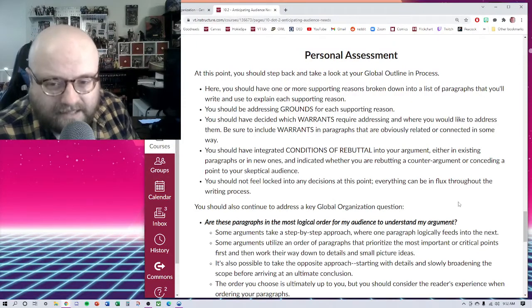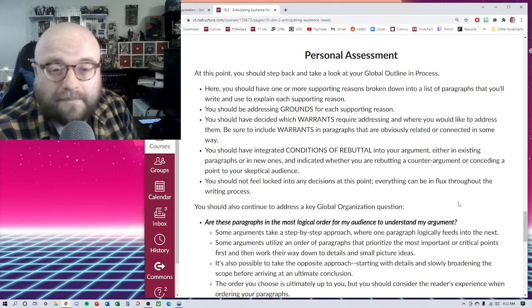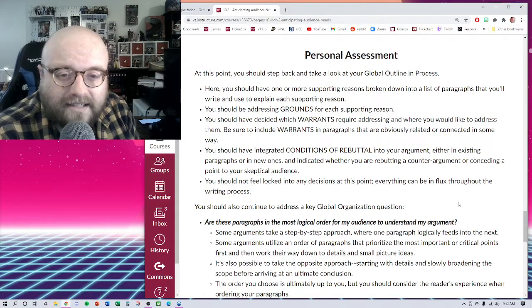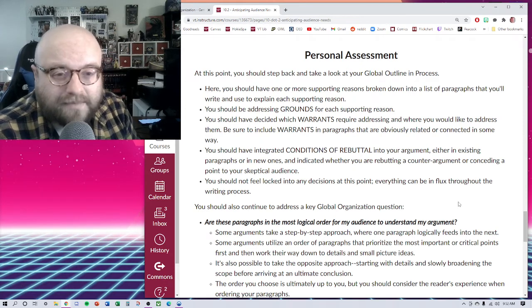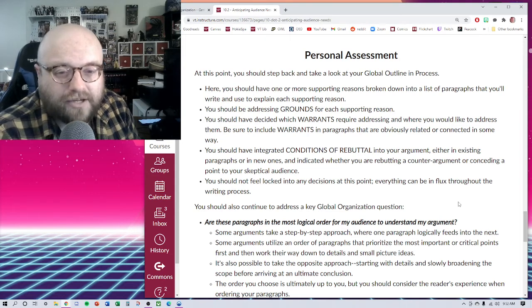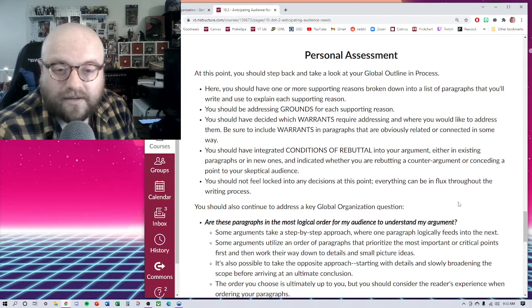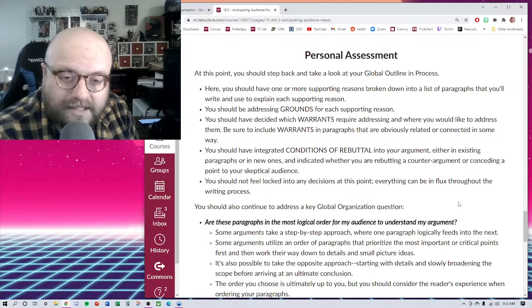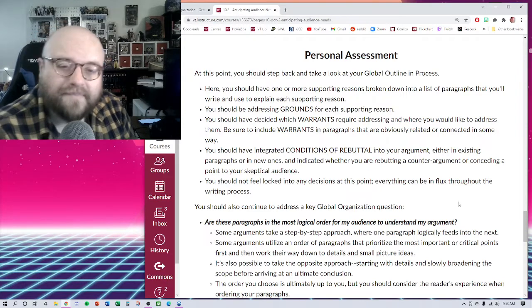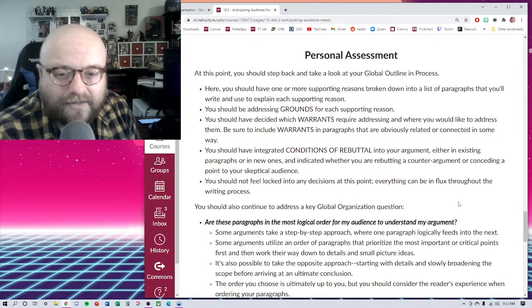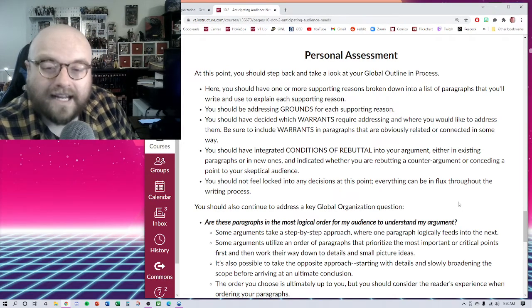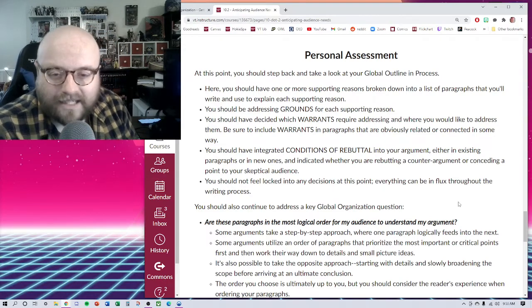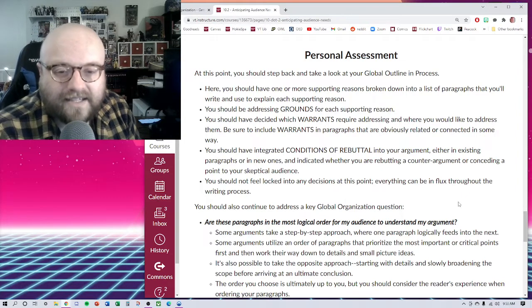When you get to this point, you want to take some steps for personal assessment. Take a step back, take a look at your global outlining process. Remember that you should have one or more supporting reasons broken down into a list of paragraphs that you'll write and use to explain each supporting reason. You should be addressing grounds for each supporting reason. You should have decided which warrants require addressing and where you would like to address them. Be sure to include warrants in paragraphs that are obviously related or connected in some way. You should also have integrated conditions of rebuttal into your argument, either in existing paragraphs or in new ones, and indicate whether you are rebutting a counterargument or conceding a point to your skeptical audience. And again, you should not feel locked into any of these decisions.